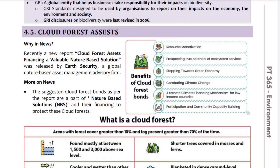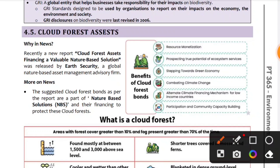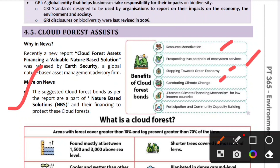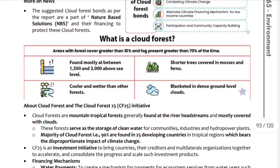Next topic is Cloud Forest Assets. Earth Security, a global nature-based asset management advisory firm, released a new report: 'Cloud Forest Assets Financing is a Valuable Nature-Based Solution.' Key topics include Cloud Forest Bonds, nature-based solutions, and resource monetization. The benefits include prospecting the true potential of ecosystem services, building a green economy, combating climate change, providing an alternative climate financing mechanism for low-income countries, and community capacity building.